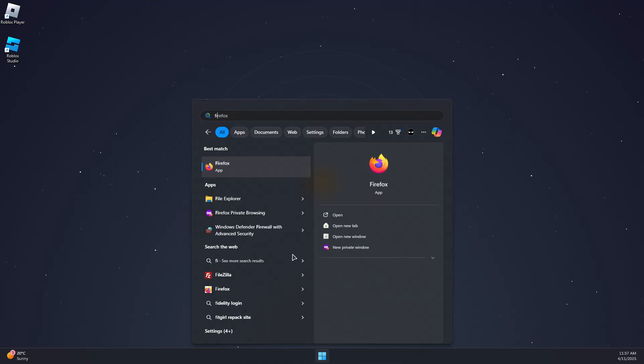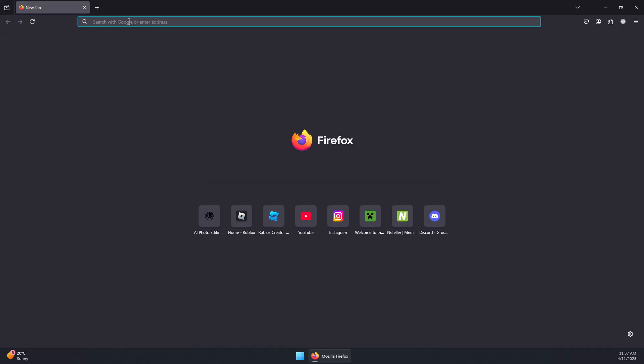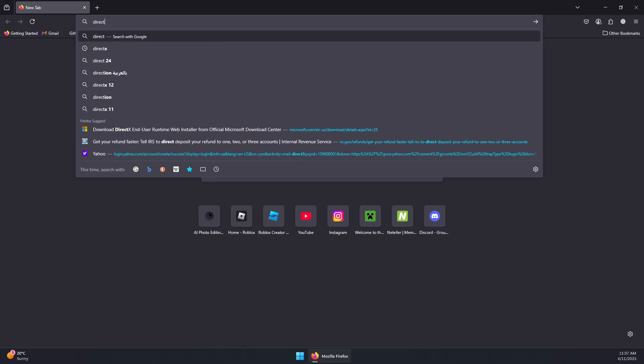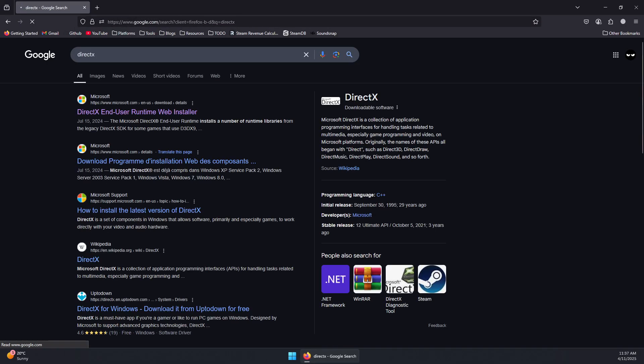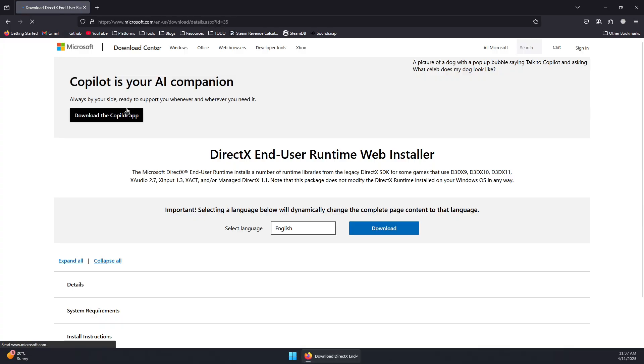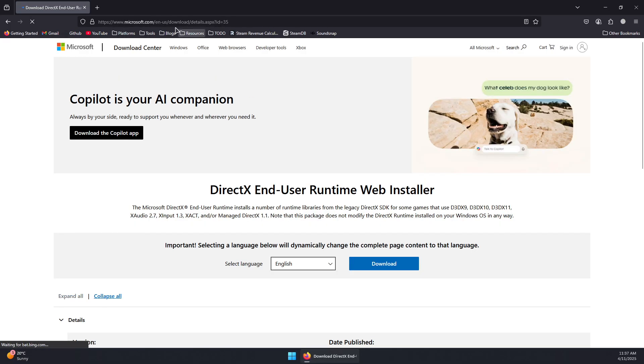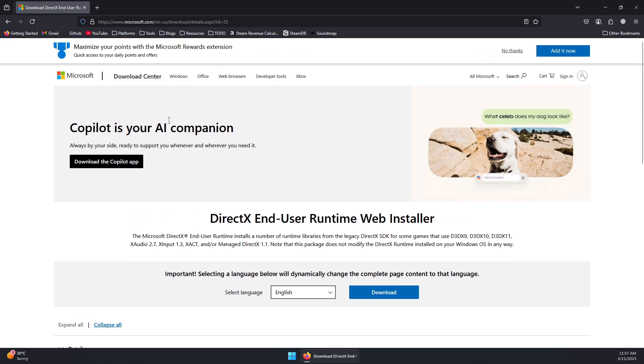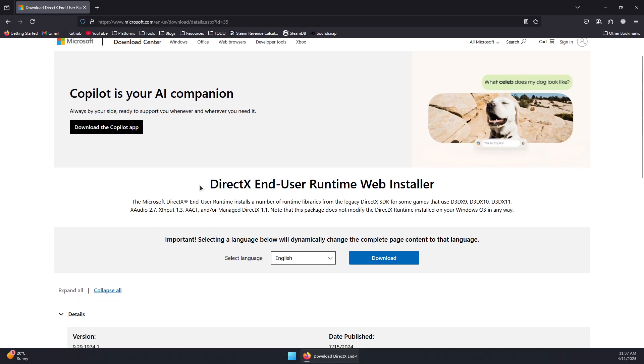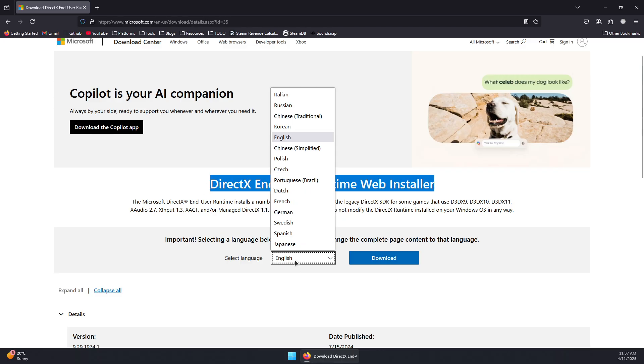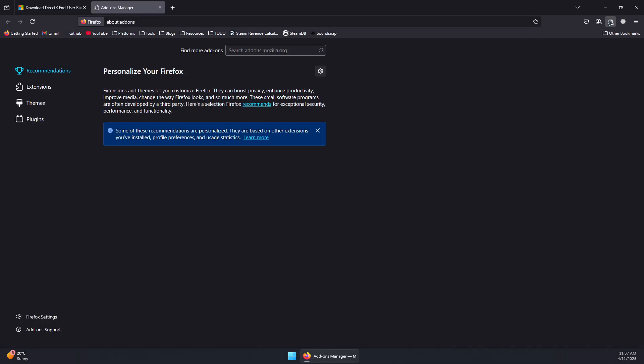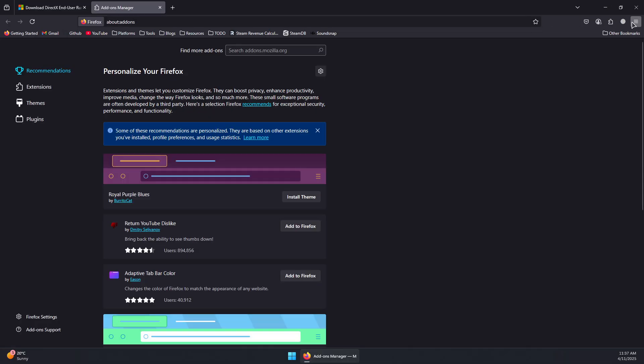If it doesn't, if you don't have it installed, you can open the browser and download DirectX. Type DirectX in the search, click on the first link to take it to the Microsoft official website, and then download the DirectX End User Runtime Web Installer. Select the language and press download.